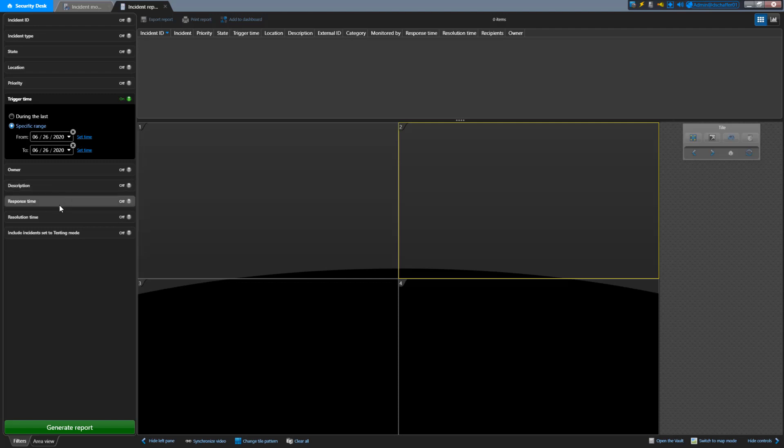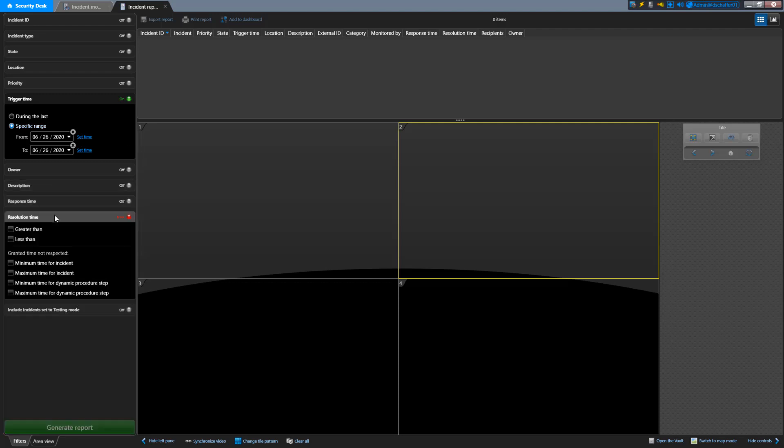You can also search based on the response and resolution times, including any TTR events that have not been respected. These will only be present if a limit was configured for an incident type. The last filter is for anyone who is creating incidents and is using the testing mode to see if they're working. These type of incidents do not normally show up in your incident list.